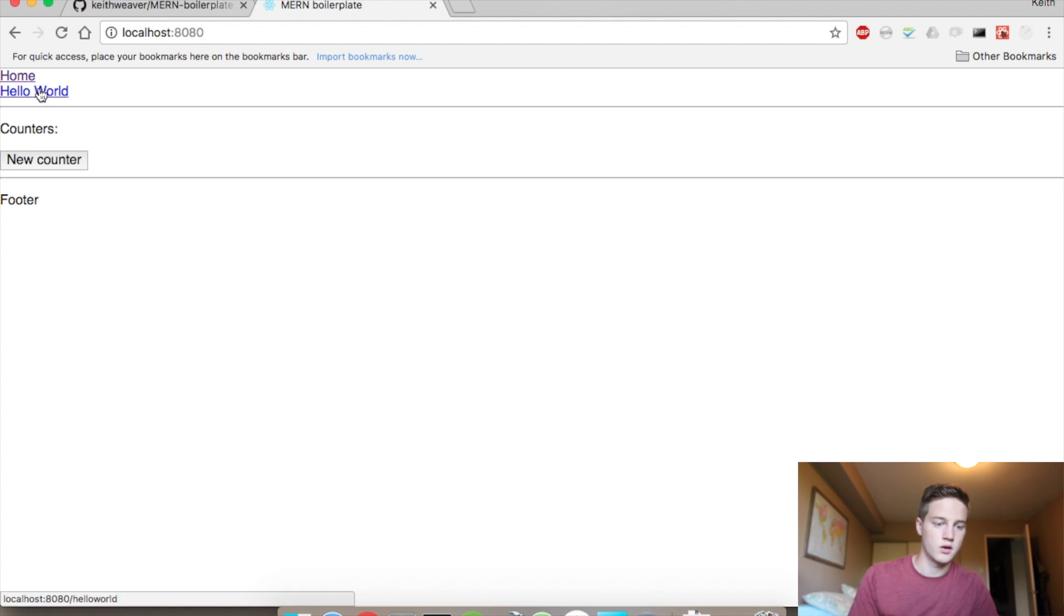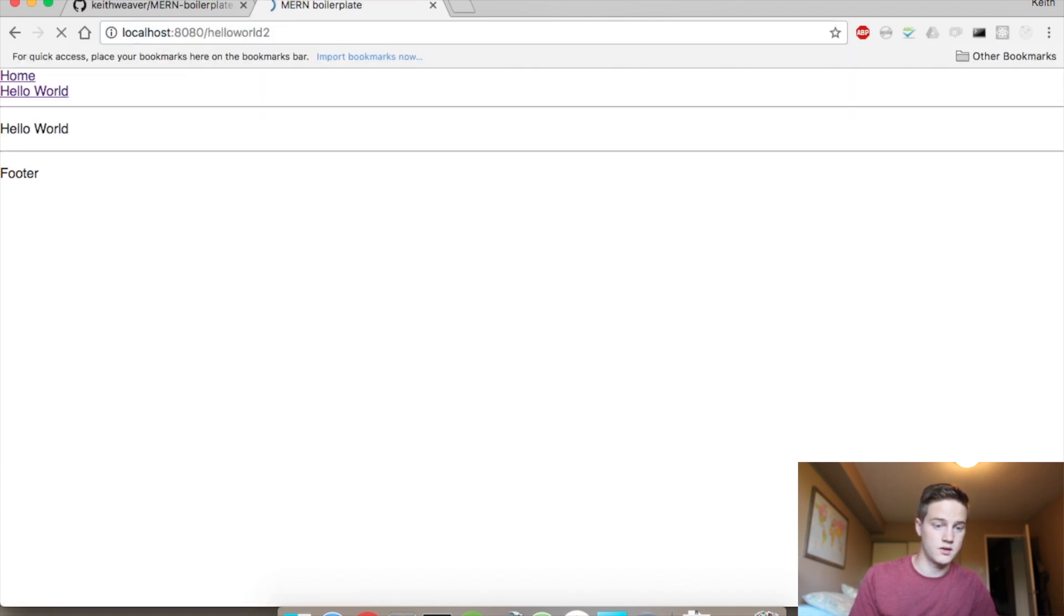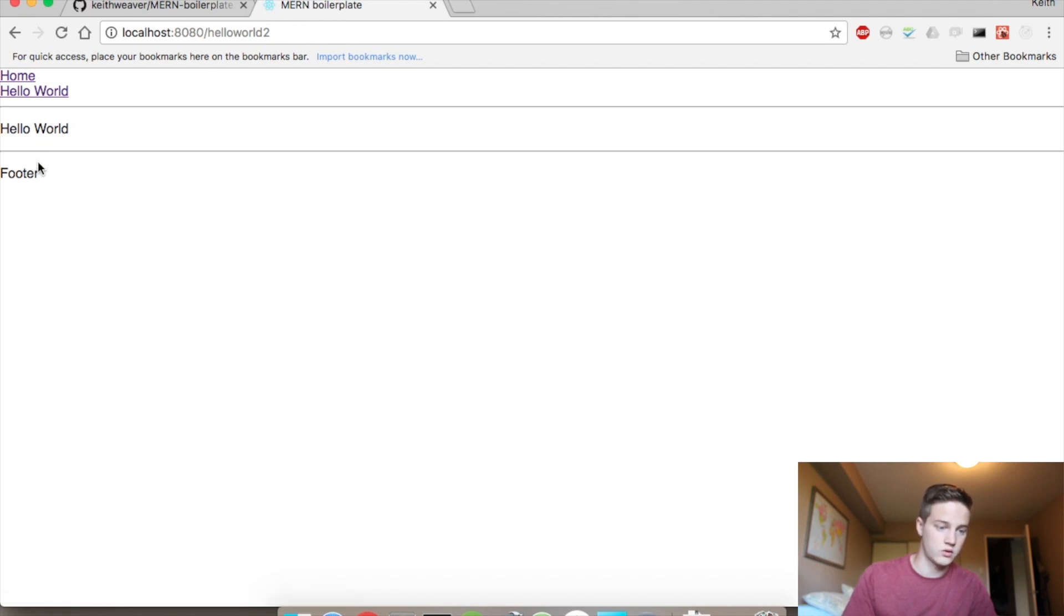You have your hello world page. You actually have your second one as well, because we added that in there. It's the exact same. The contents is, here's the header, here's the footer, and then here's the contents, depending on which page you're on.